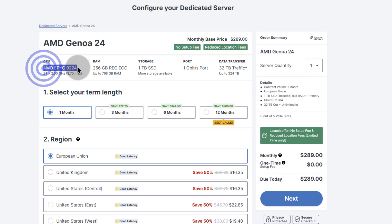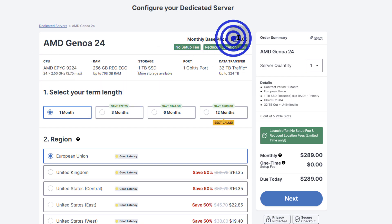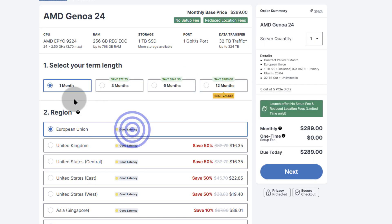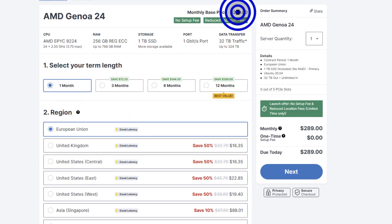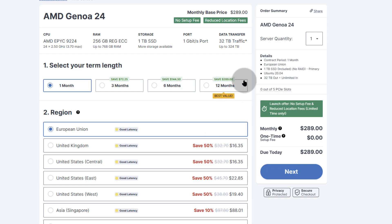This is for AMD EPYC 9224. You can see the best price is that, and if you go for the monthly plan, that is your monthly price. If you go for three months you'll save $72, six months you save $144, and 12 months you'll save $289. Of course this depends on you and your budget.